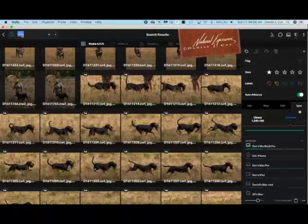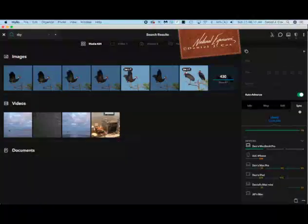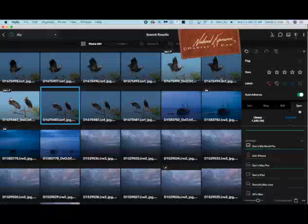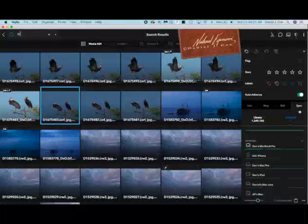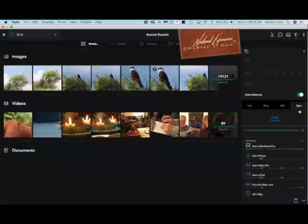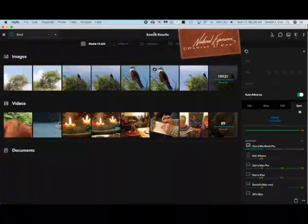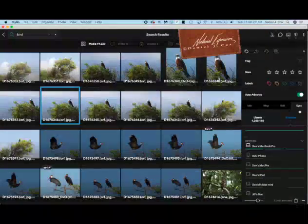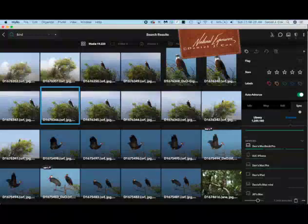Let's type in Sky. Let's just see if I've got any pictures with Sky. There, I have pictures with Sky. I didn't even, I took that as a gamble. I didn't even know, 430 images of Sky. Let's type in bird, B-I-R-D, enter. That's how fast it's finding birds, 19,131 images of birds.